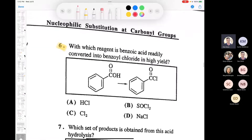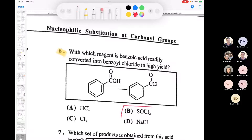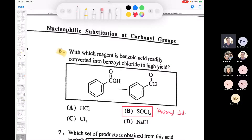Here's an important reaction. It says what's the best way to take benzoic acid and convert it into benzoyl chloride. The answer is thionyl chloride - answer B. That's called thionyl chloride. Something we looked at many times.